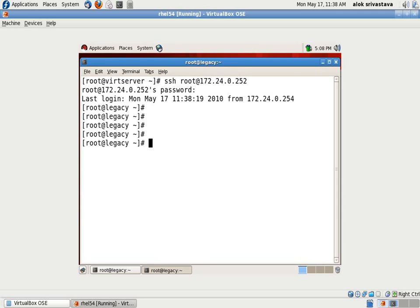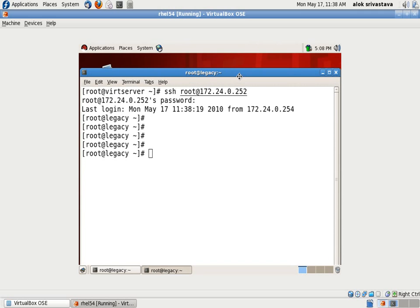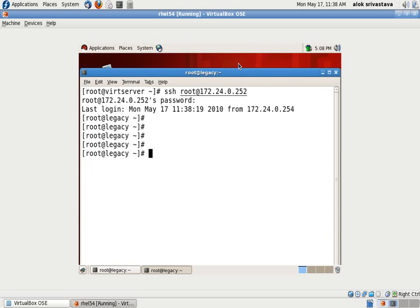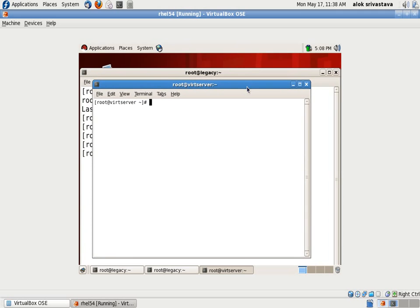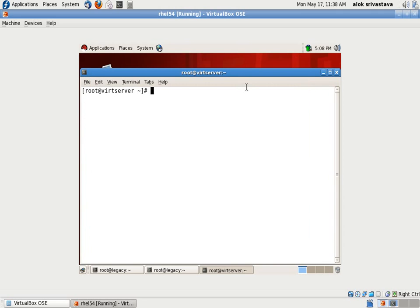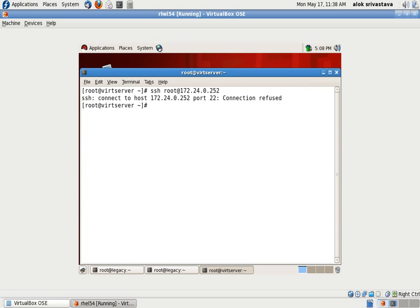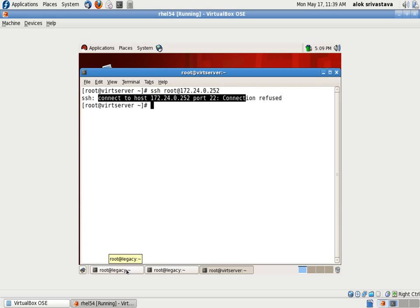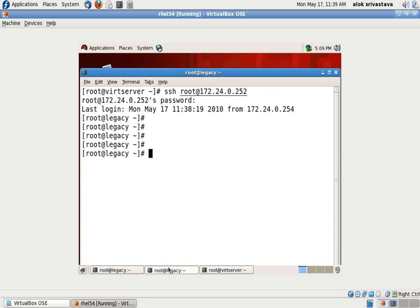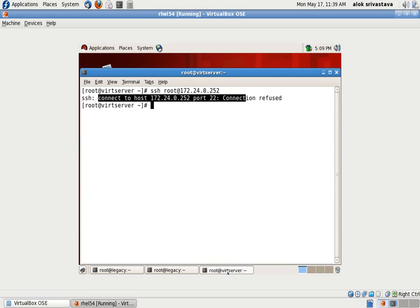The second connection is also successfully established. Let us try to make a third connection which I think should be denied as per my rule. SSH root at 172.24.0.252. Great, my rule is working. As you can clearly see here, the SSH connection has been denied on port number 22 on the third connection. First connection was established, second connection was established, third my machine has simply refused it.